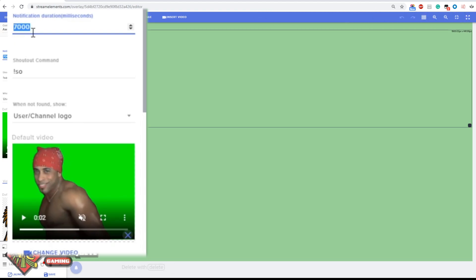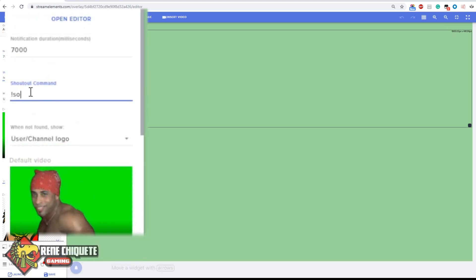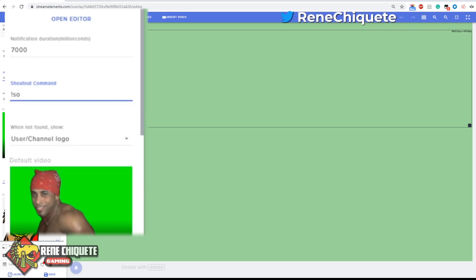Then you have the command that the widget is gonna respond to. This means that you can configure which commands you want the widget to catch and you can change this. I know that some people want to do this because they have a different shoutout command set up and that shoutout command works with their bot or with their own widgets.